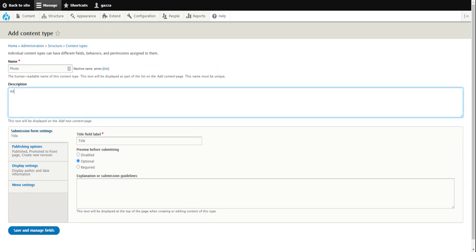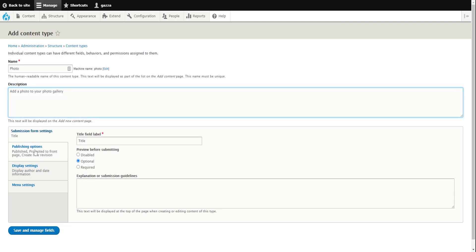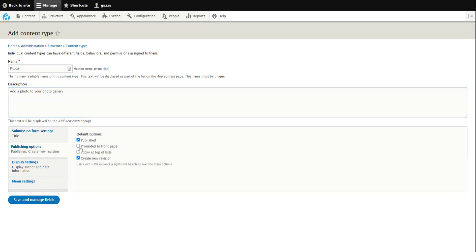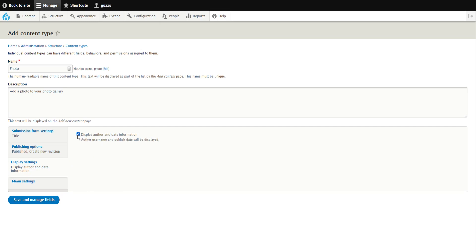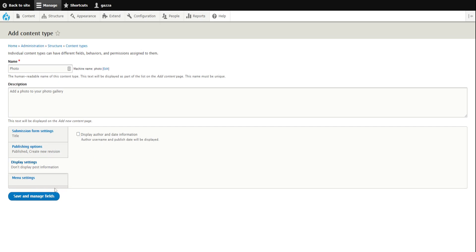We'll give it a short description: 'add a photo to your photo gallery'. We keep the title field, we don't want to promote it to the home page but we want to keep it published when we create the content. We don't want to show who created it — that's unnecessary. Then we click save and manage fields.